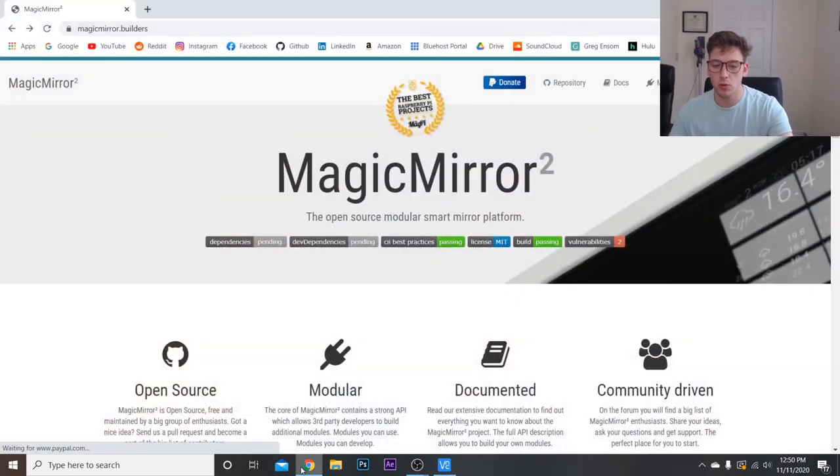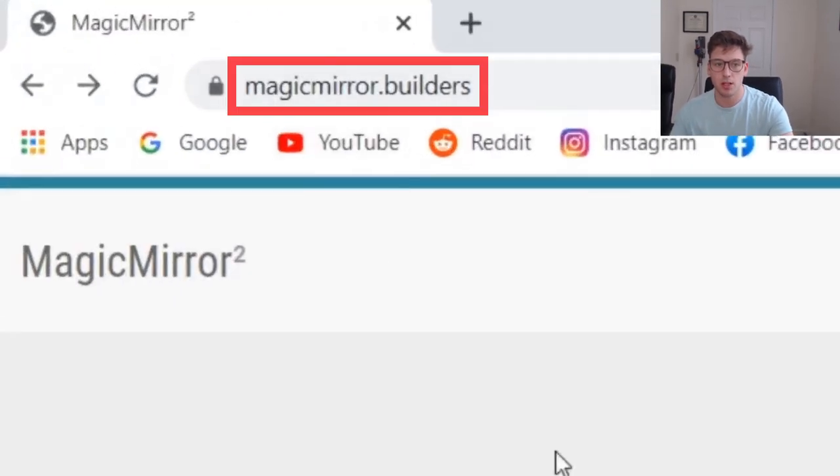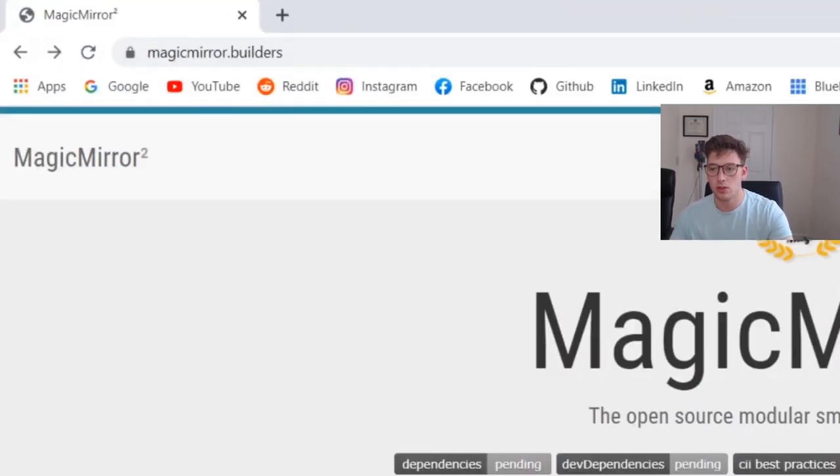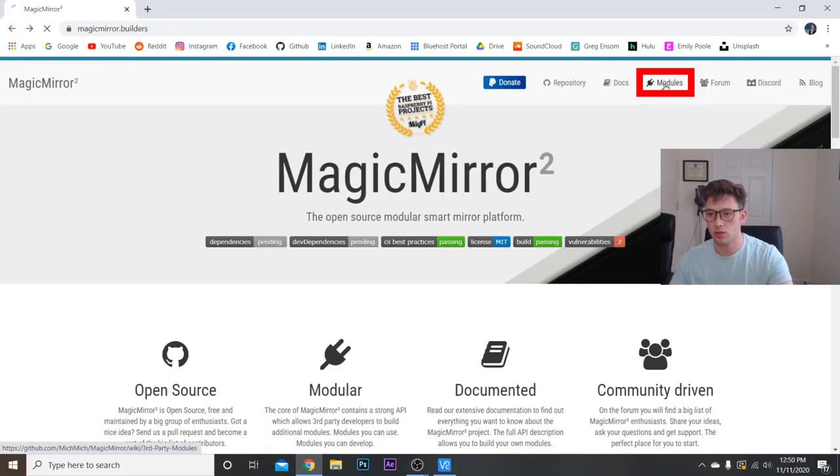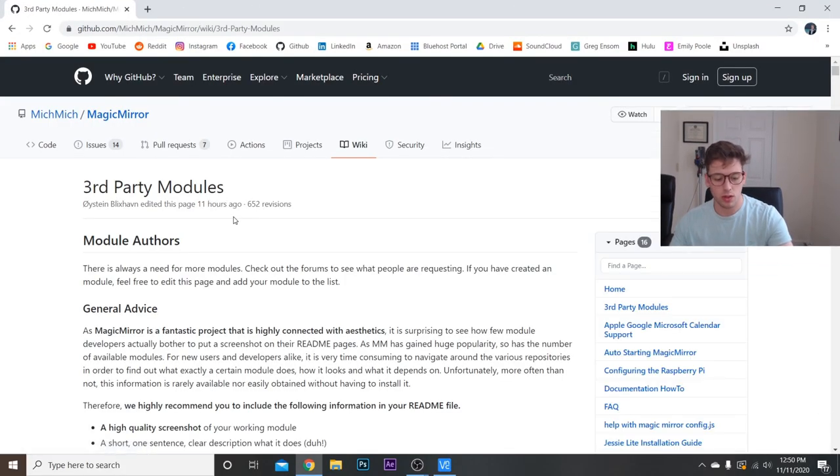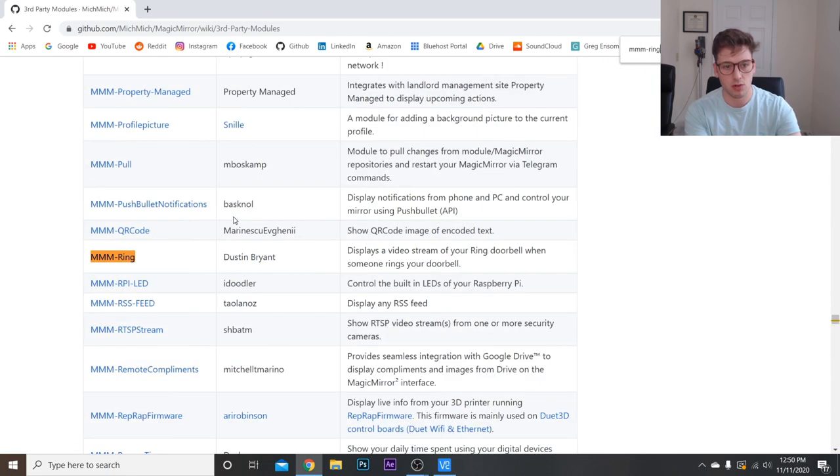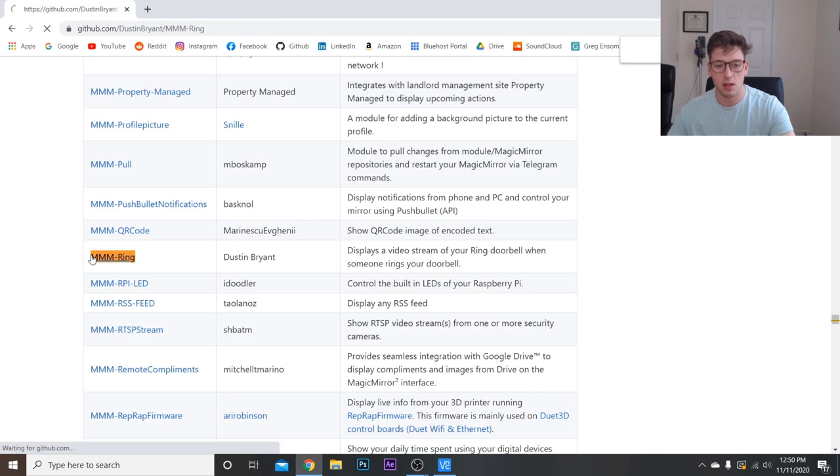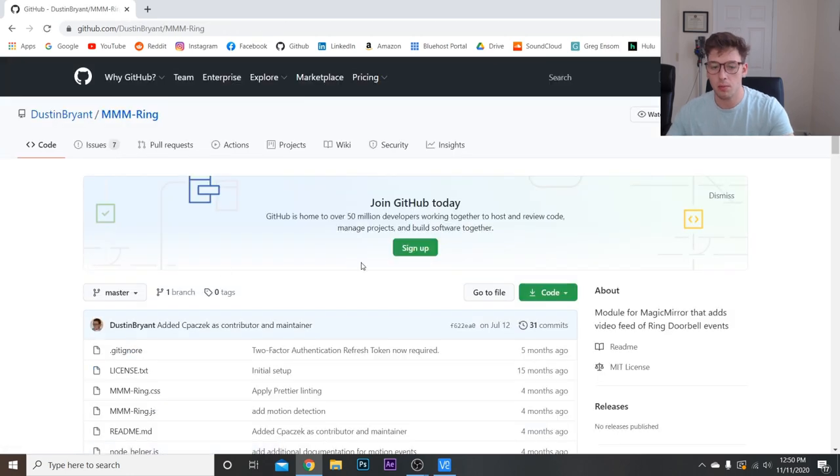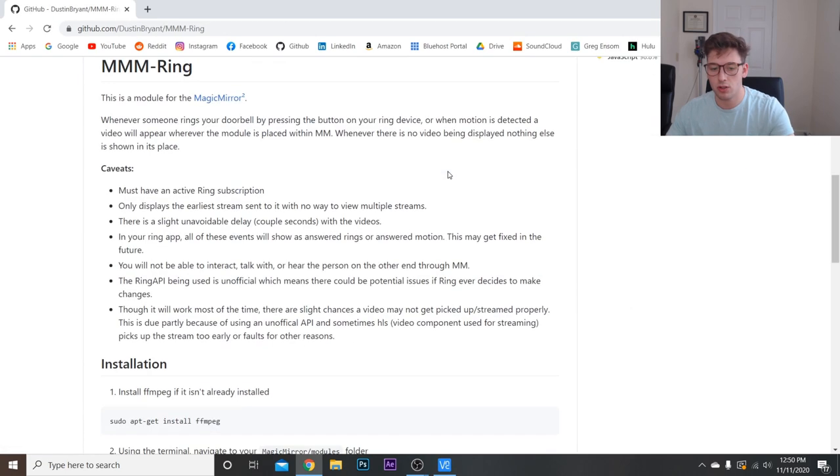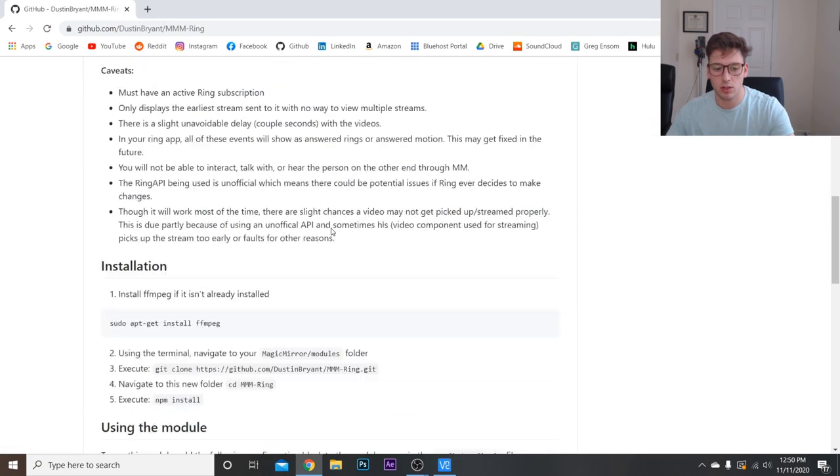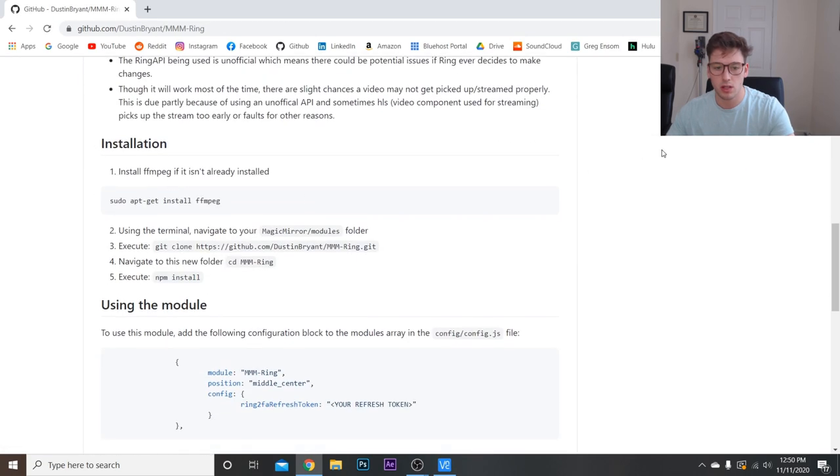So to start we're going to go to magicmirror.builders and then modules. Once we're there, we're going to control F and search for MMM-RING. Here we are, click on that.